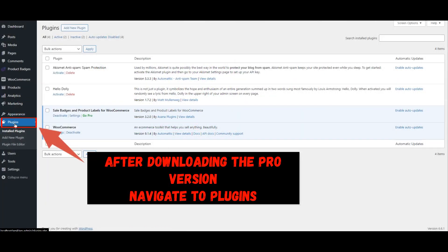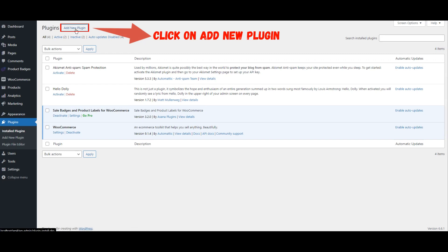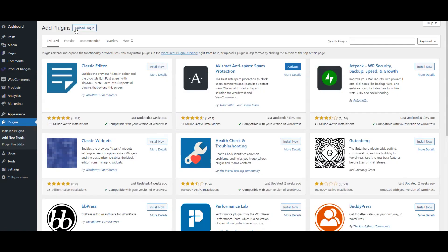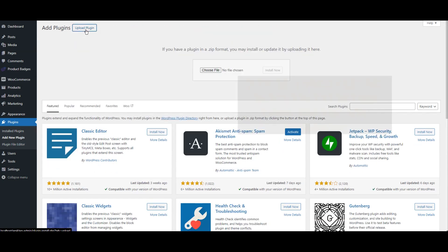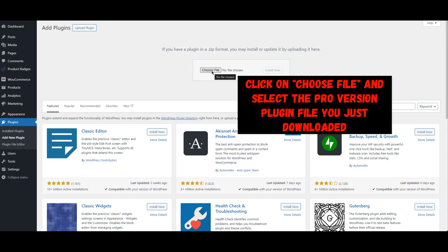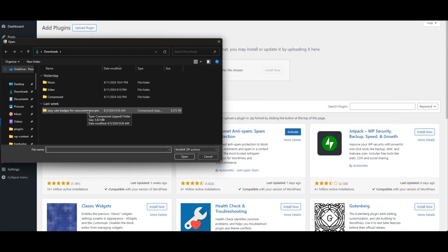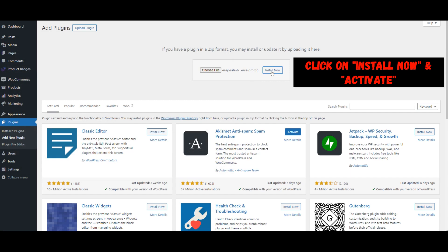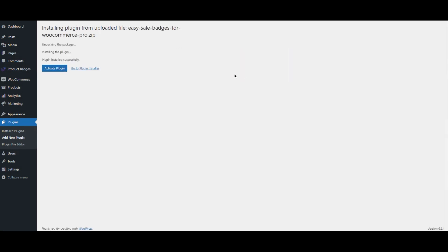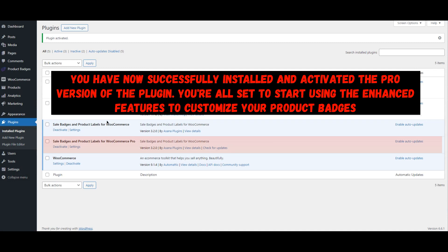After downloading the Pro version, return to the plugin section in your WordPress dashboard. Click on Add New again, but this time select Upload Plugin. Click on Choose File and select the Pro version plugin file you just downloaded. Then click on Install Now. Once the installation is complete, click on Activate to enable the Pro version. You have now successfully installed and activated the Pro version of the badge and product label for WooCommerce plugin.